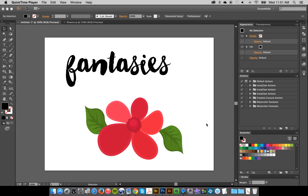Hey everybody, this is Jessica and I'm just going to give you a quick little tour on how to use the new Watercolor Fantasies collection. The first thing that you'll want to do is load up your swatches. I have a document here with some sample text and a sample design, and as you can see I just have the basic swatches.